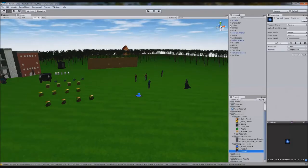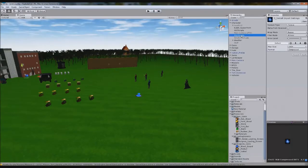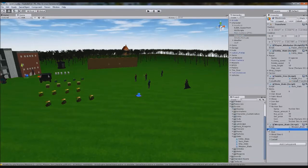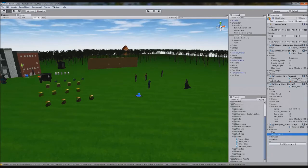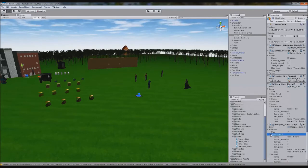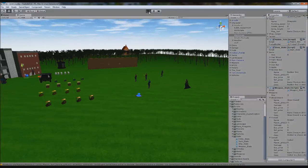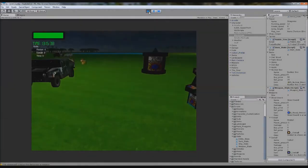We've got our icons here and we're going to assign them to the misc scripts of the character. So we now have weapons as well. If we open all these up and load it, it should spawn the icons for us. And now we have those.